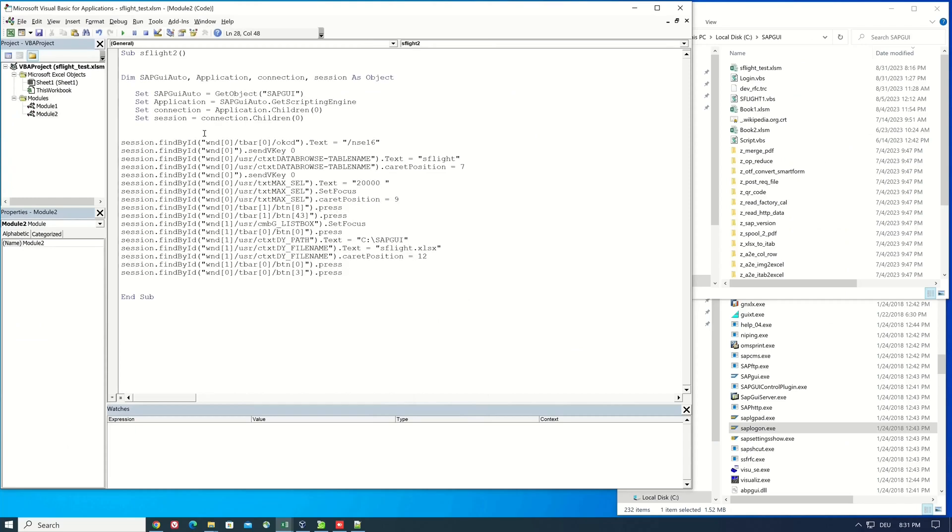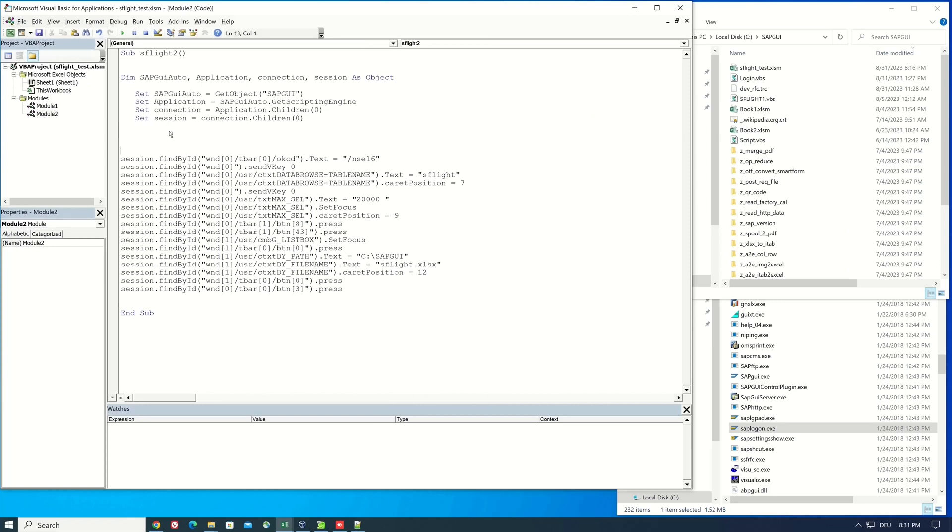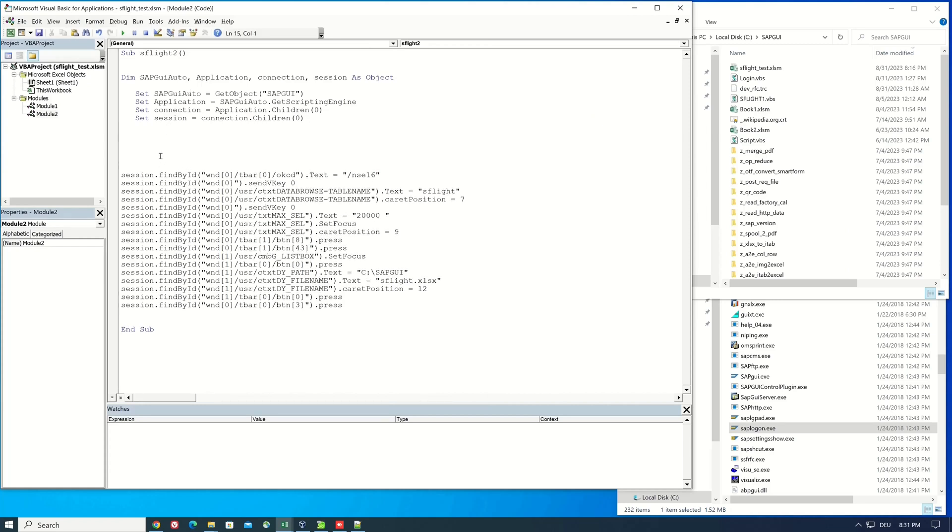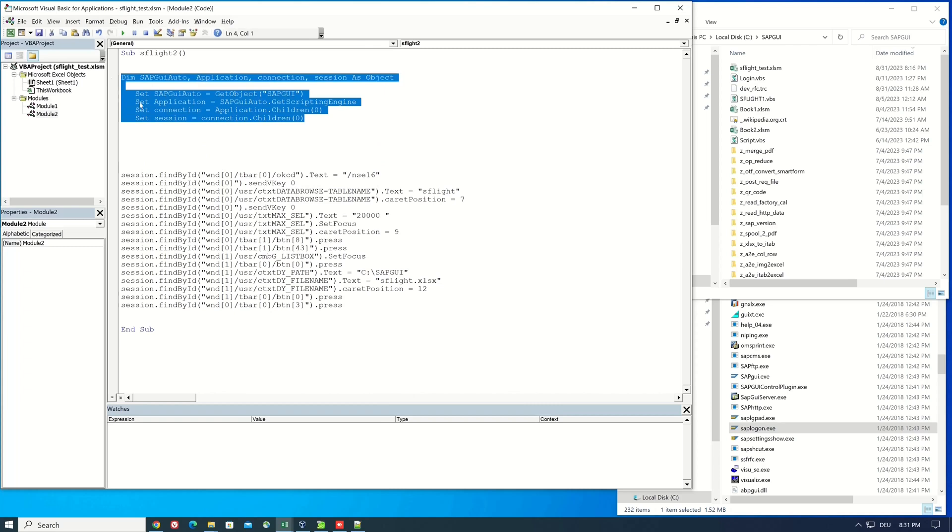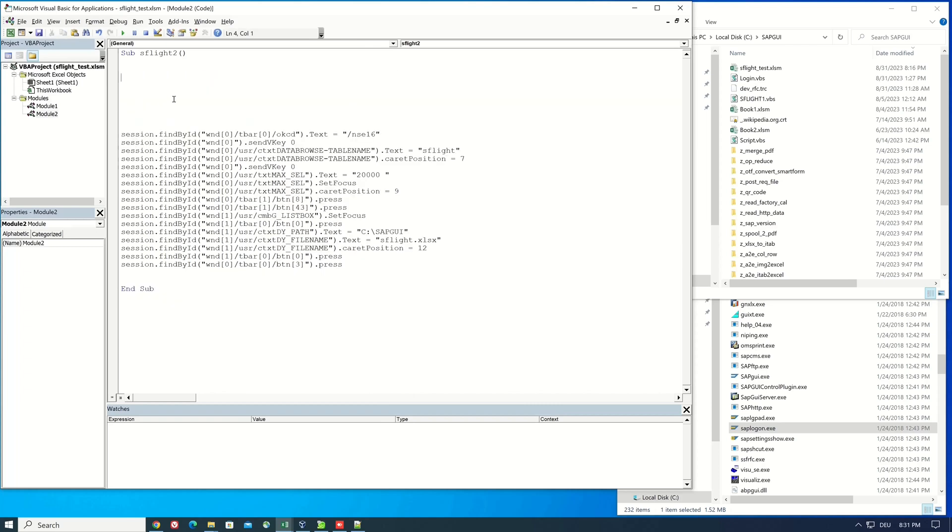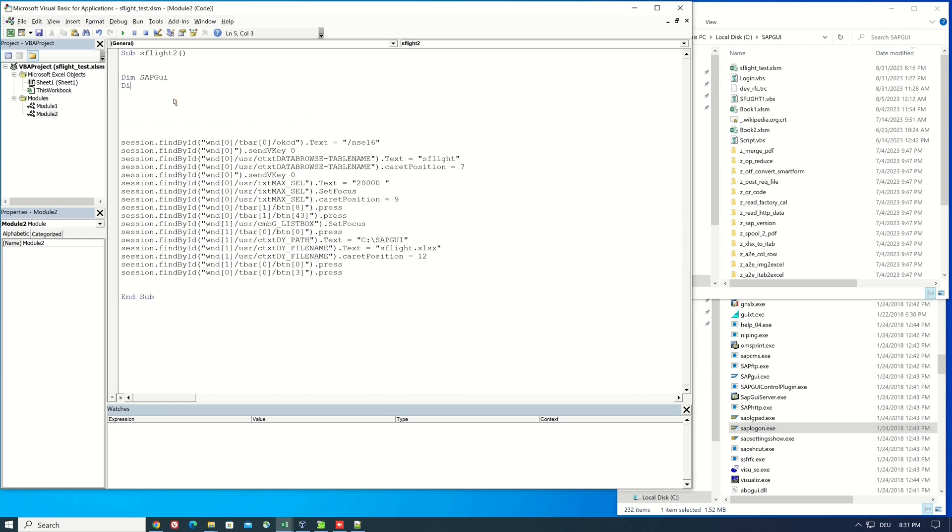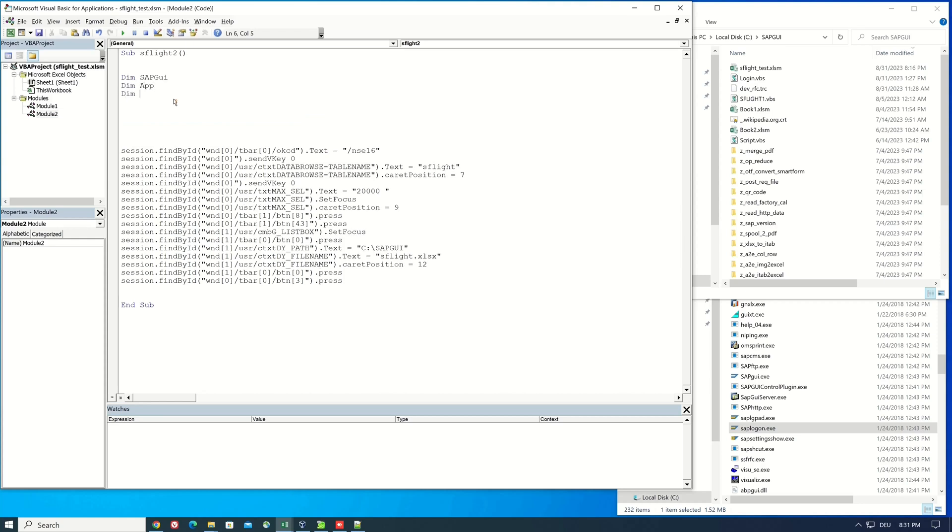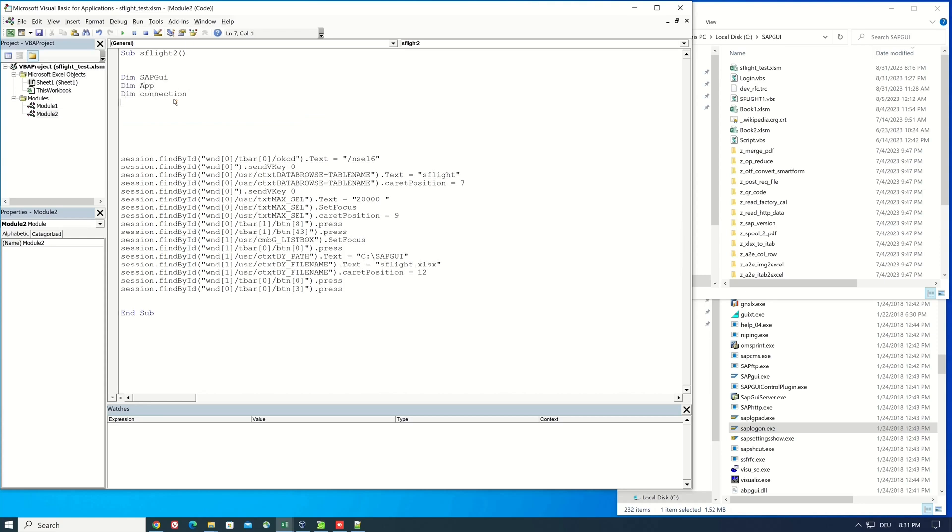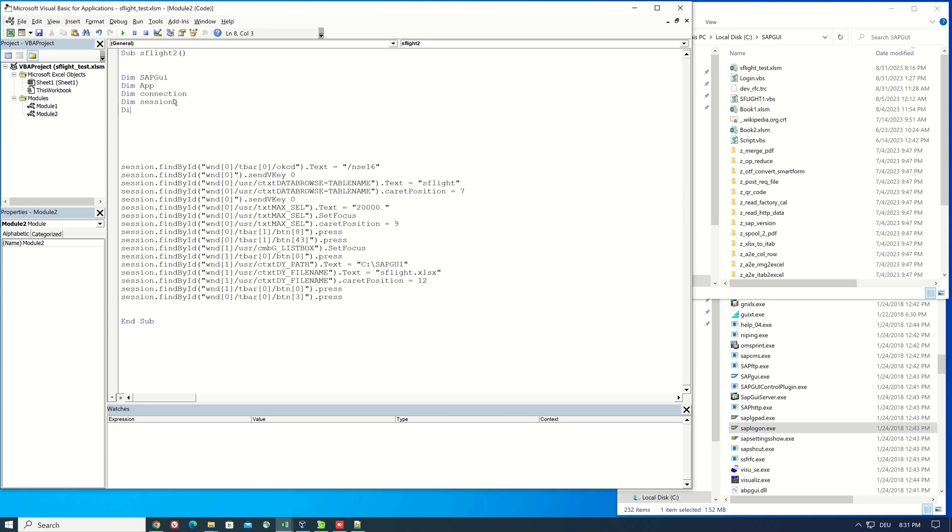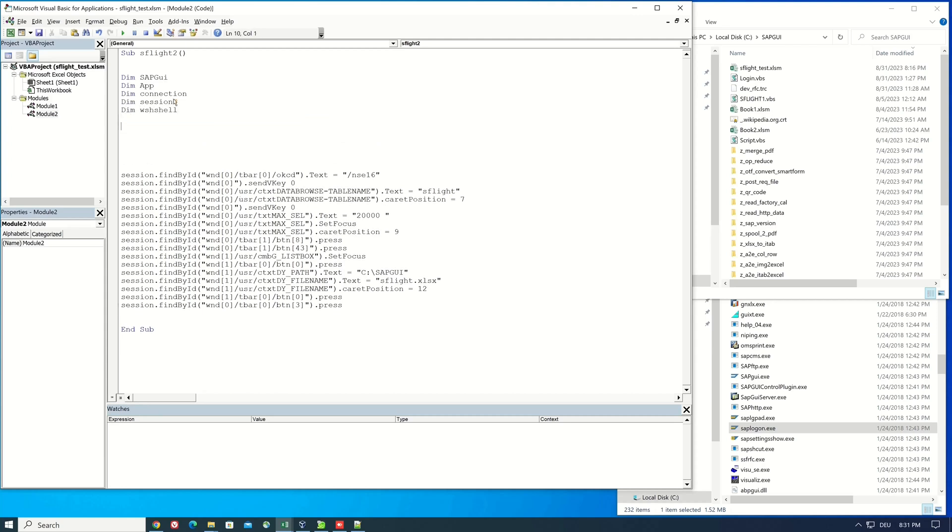Next we delete the declaration of the variables and we create some new variables. So we need for this example the variables sap gui app connection session and wsh shell. Next we call the shell command.